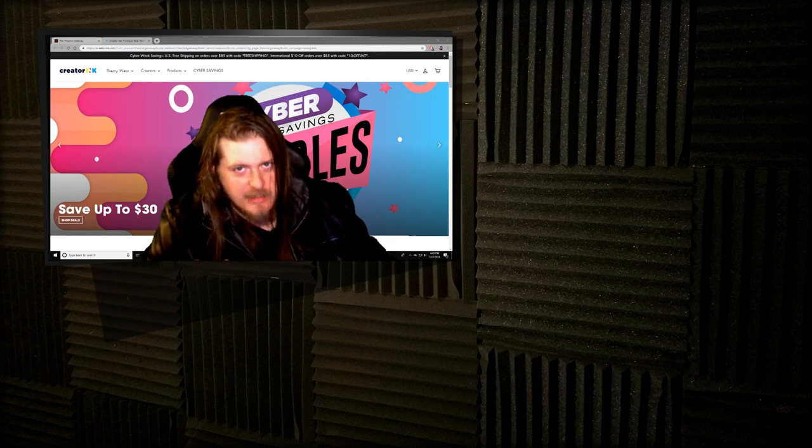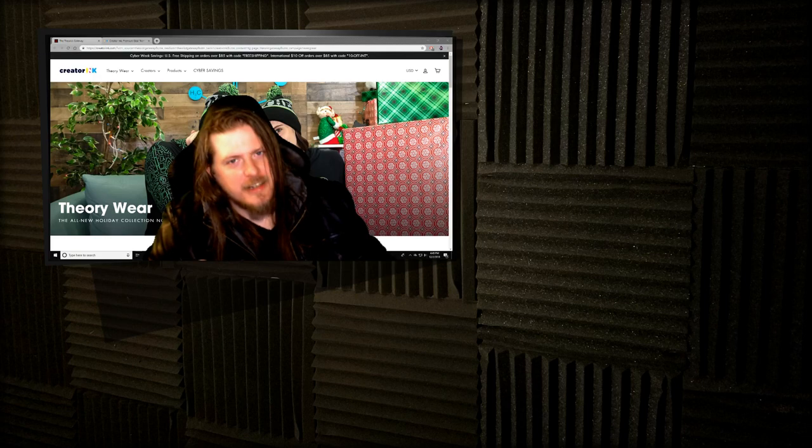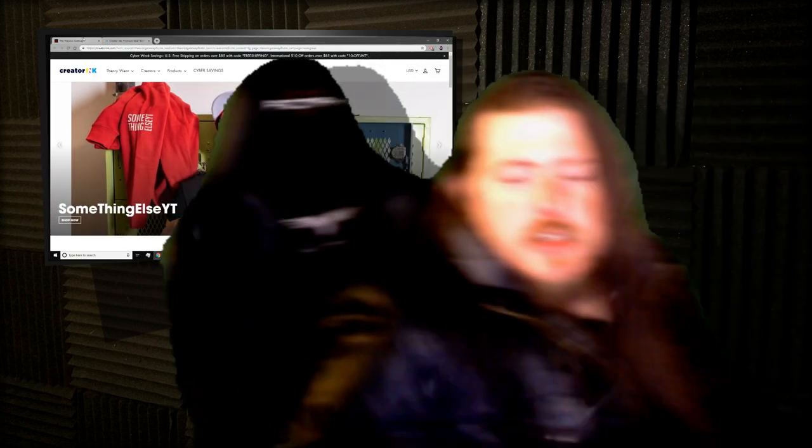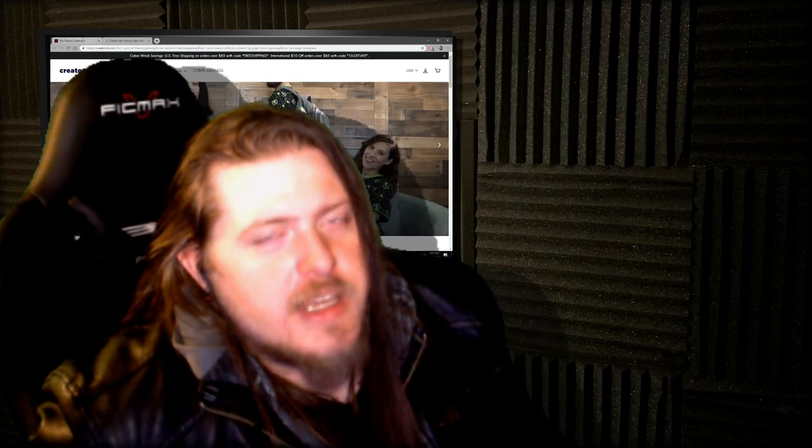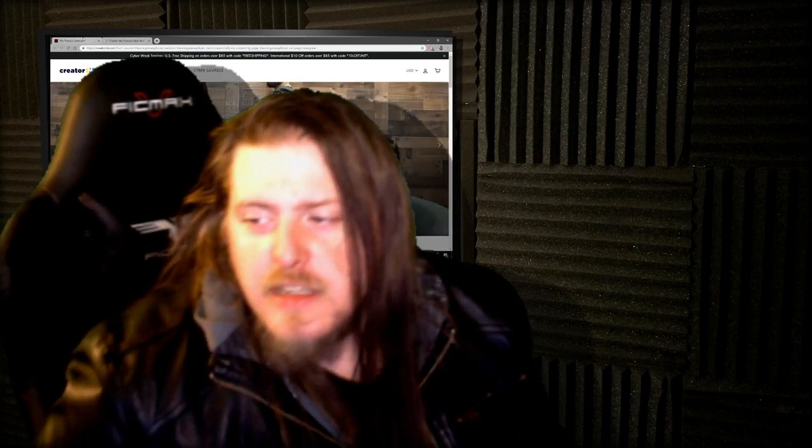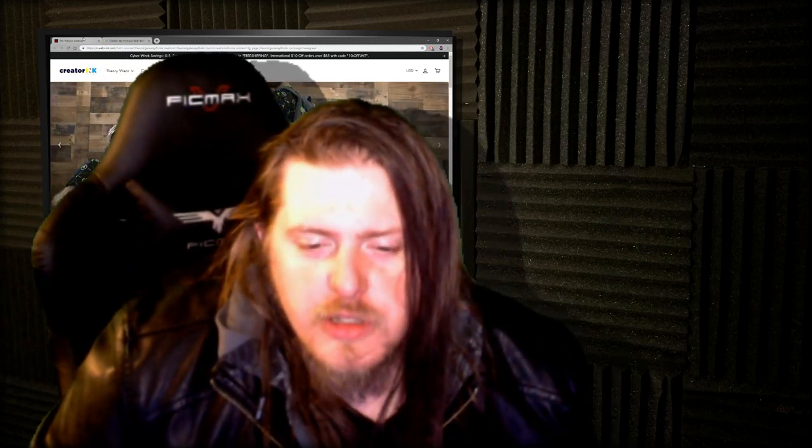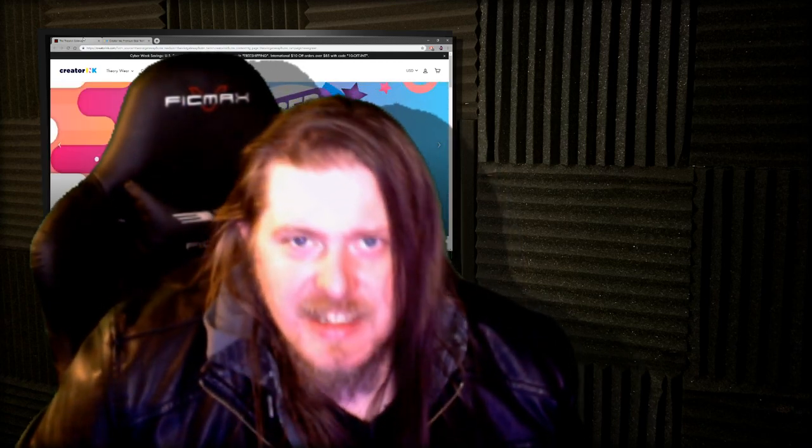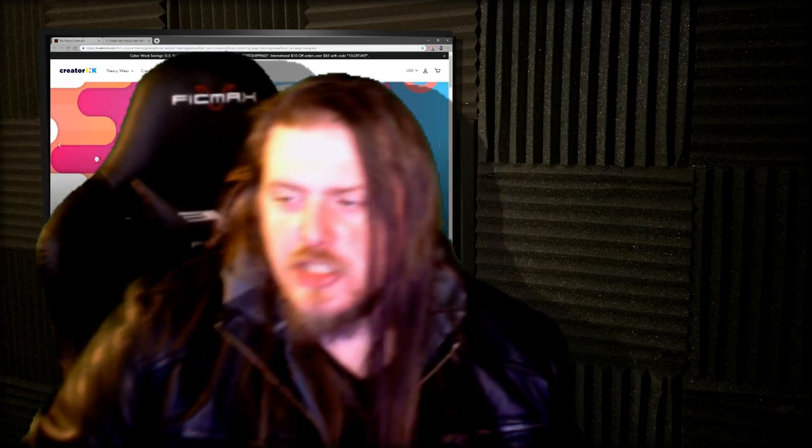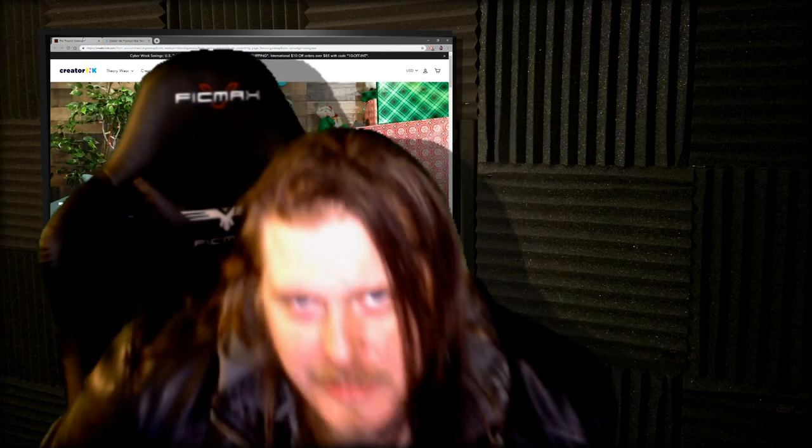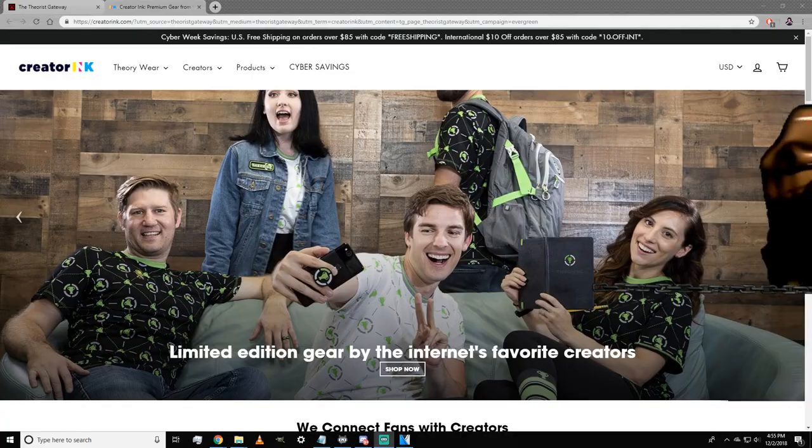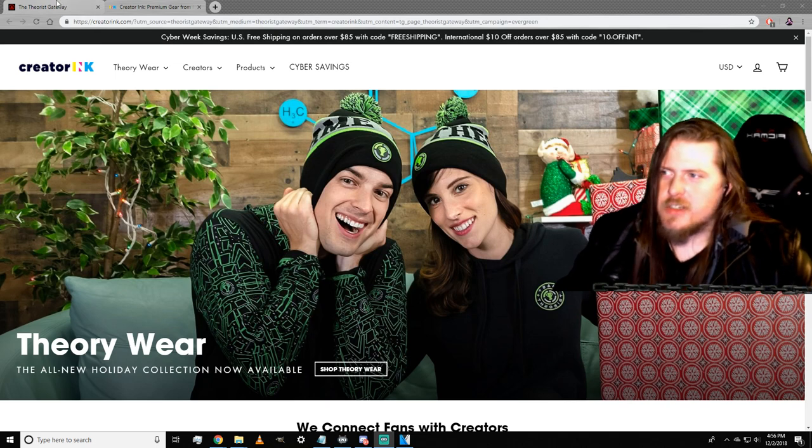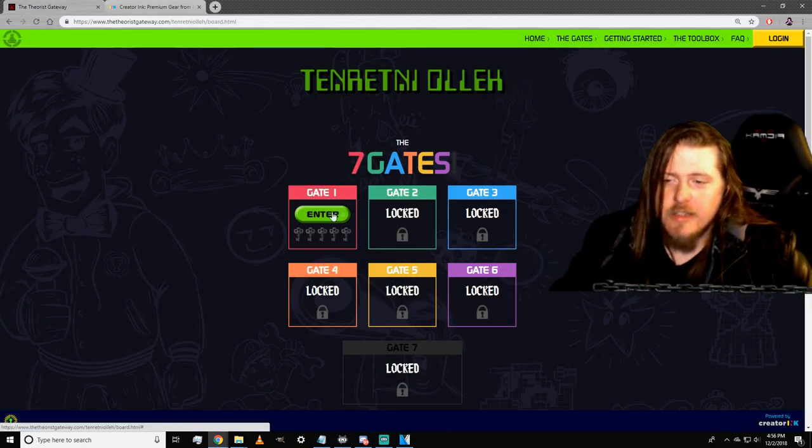Now with that said, let's get into it. The first two keys rely on information that we got pre-gate one. In both cases, instead of showing you where we got the information, I will show you the evidence and say how we got the information.